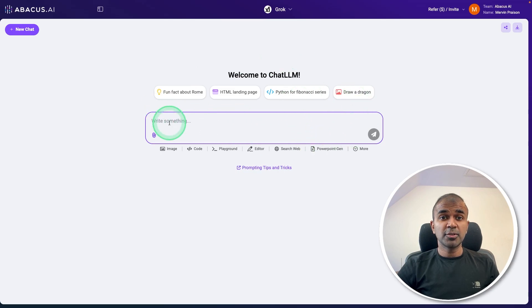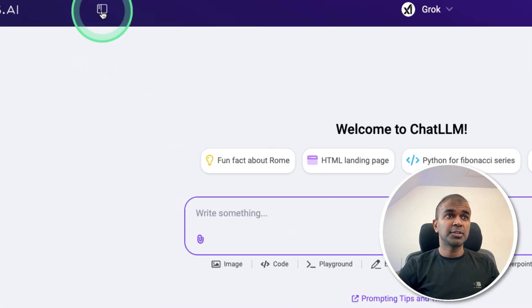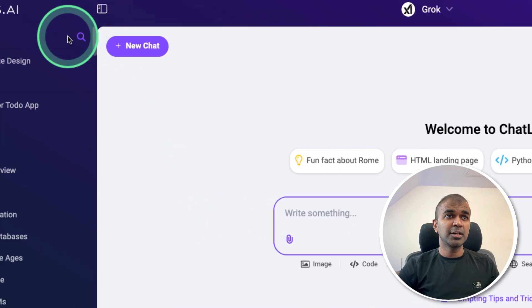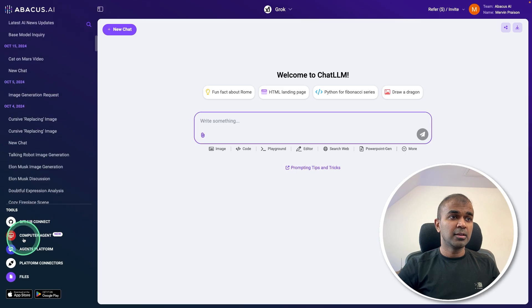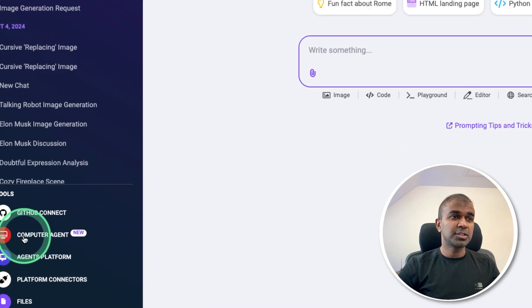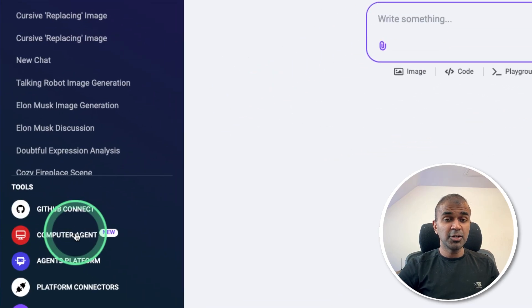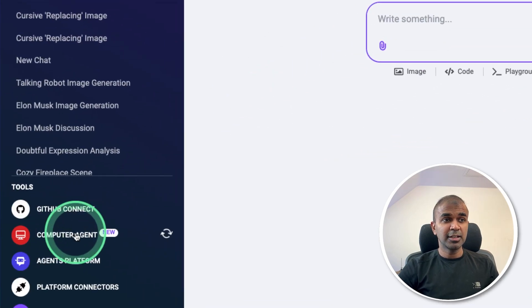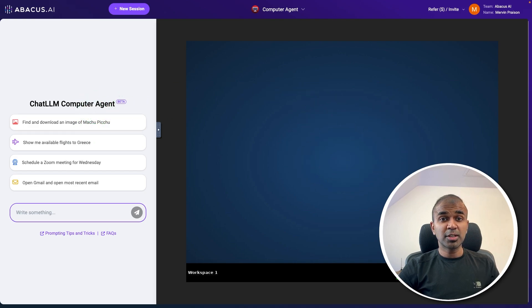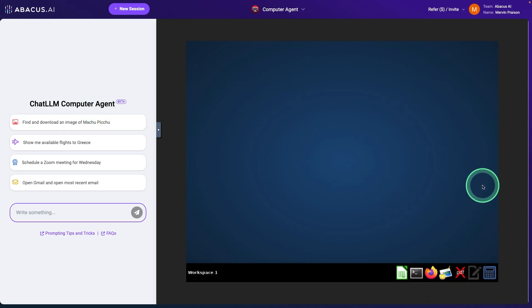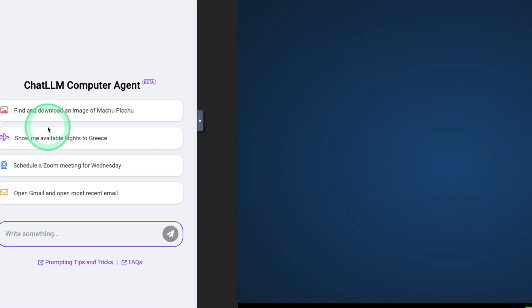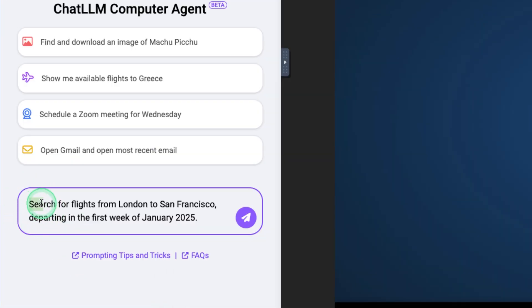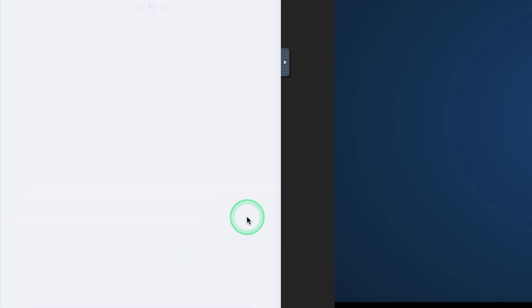So once after you sign in, on the top, you got this icon, just click on that sidebar. There you got computer agent, a new feature. Now you will have this virtual computer automatically set with all these features. Plus you are able to give tasks here. I'm just going to say search for flights from London to San Francisco, departing in the first week of January 2025. And clicking send.